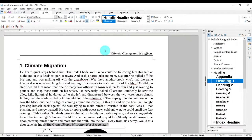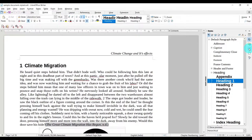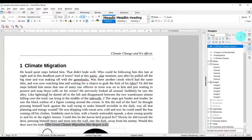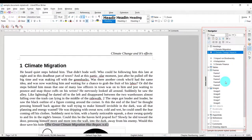So let us start the Navigator tool. We can start it in three ways. The first way is you can just come here to this side and click on the Navigator icon. So you get your Navigator available here on the right pane, and you can see a lot of different things here.